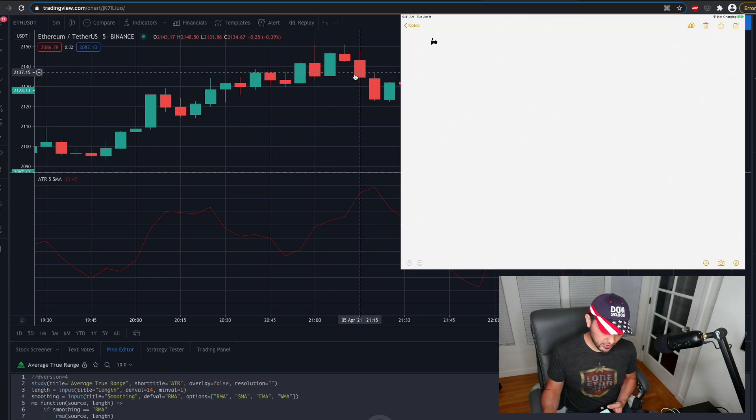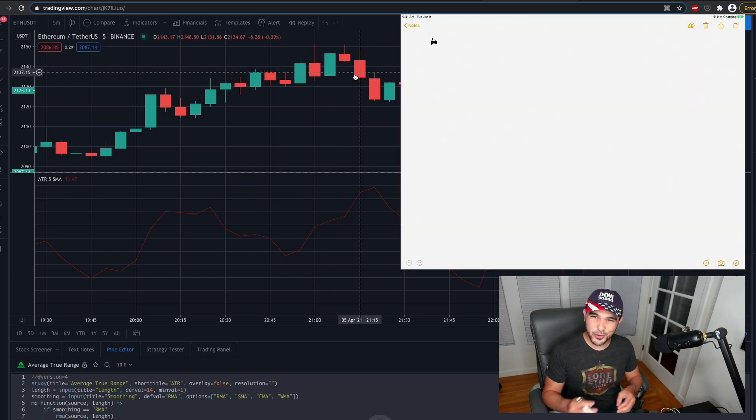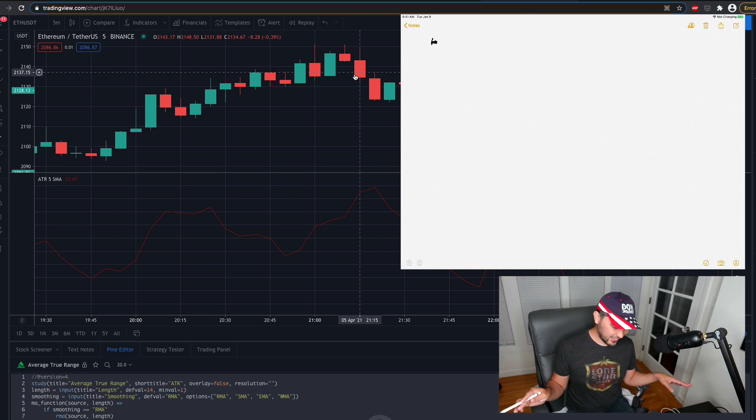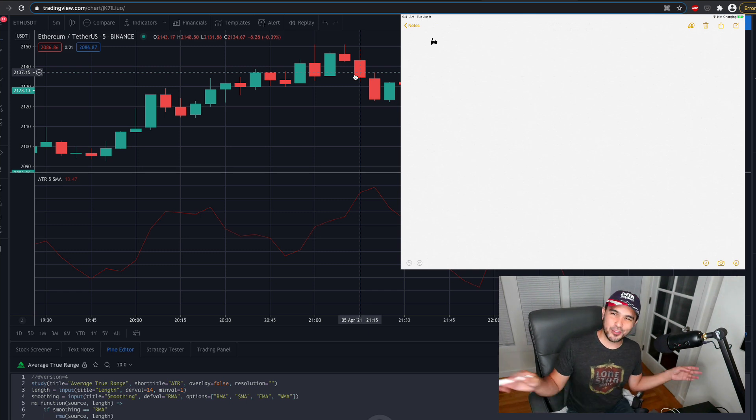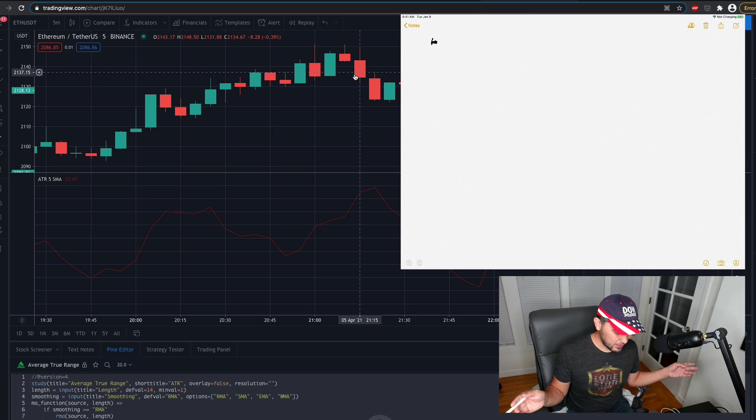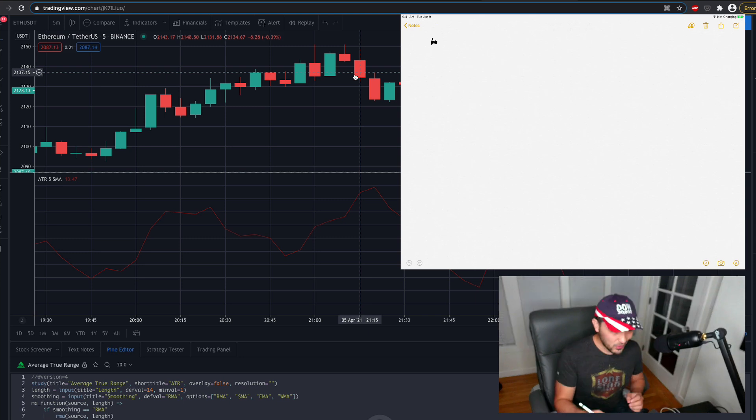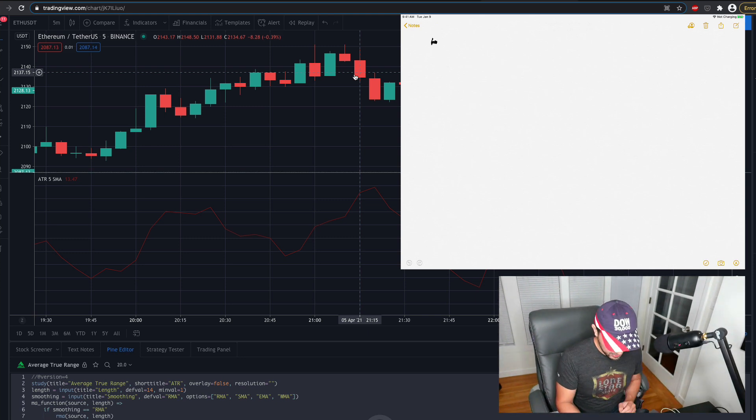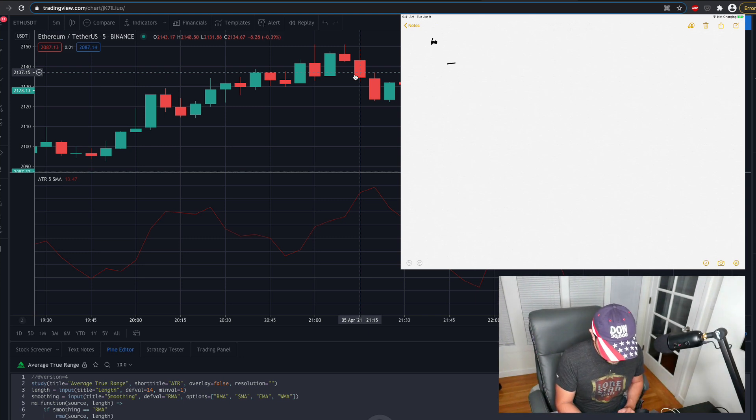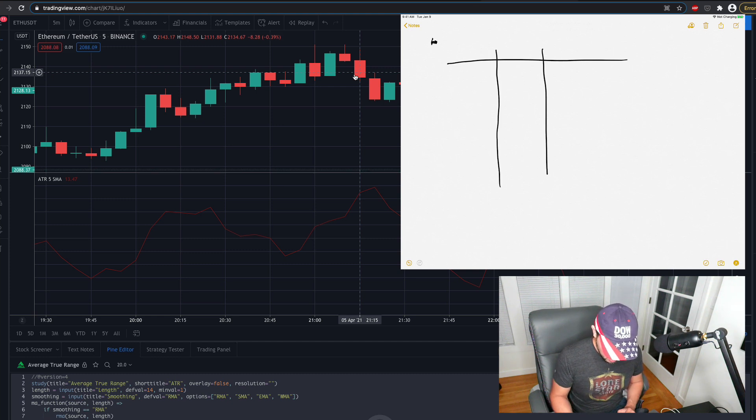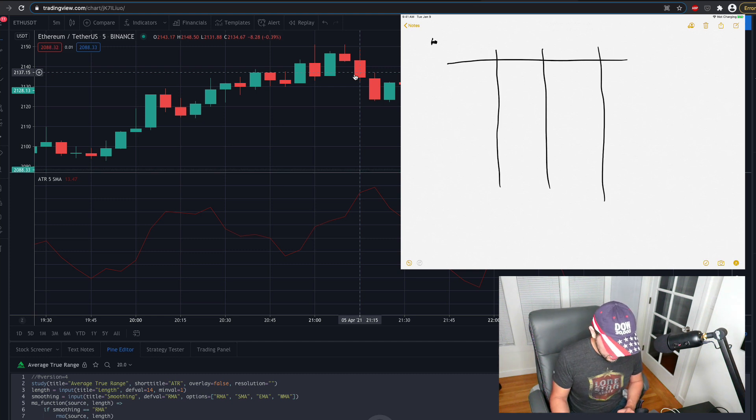So I'm going to write it down here just to make sure. I'm going to really draw this out to make sure to understand it. If you already know this stuff, feel free to skip ahead. So what we have is April 5th at 21:15.